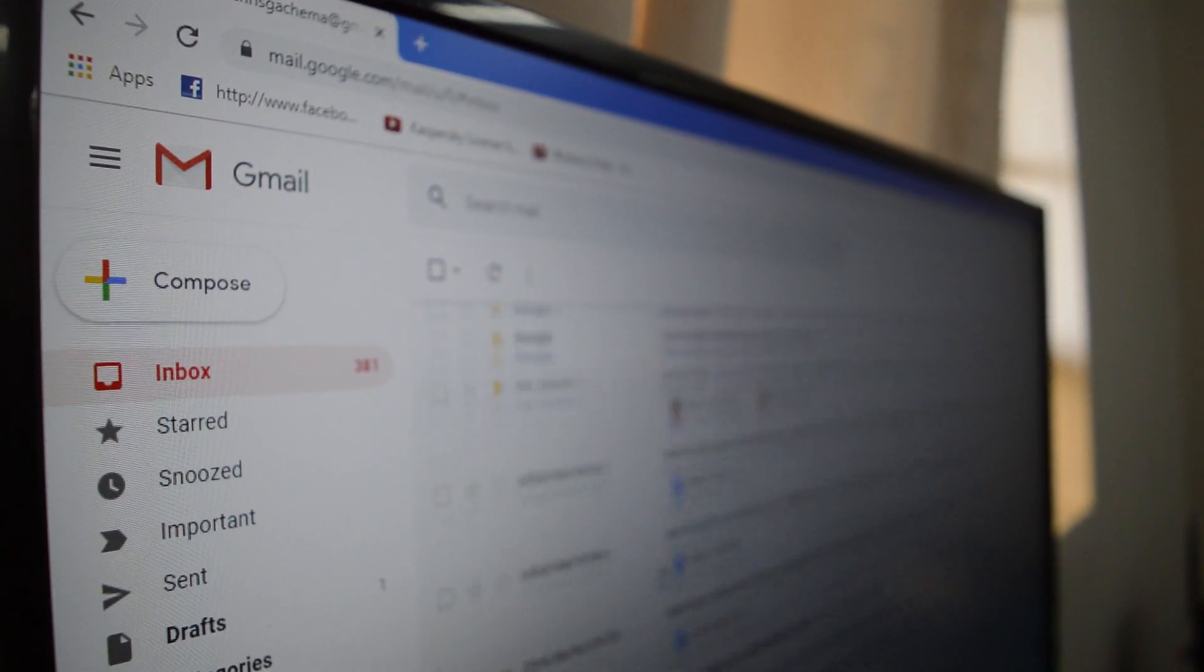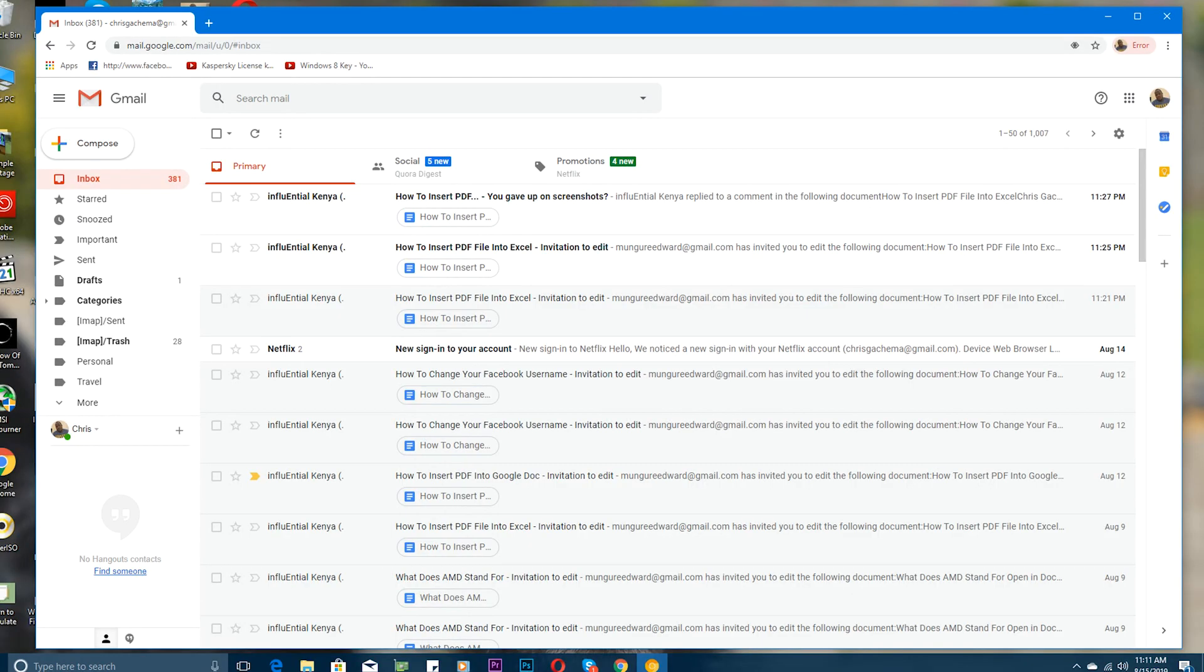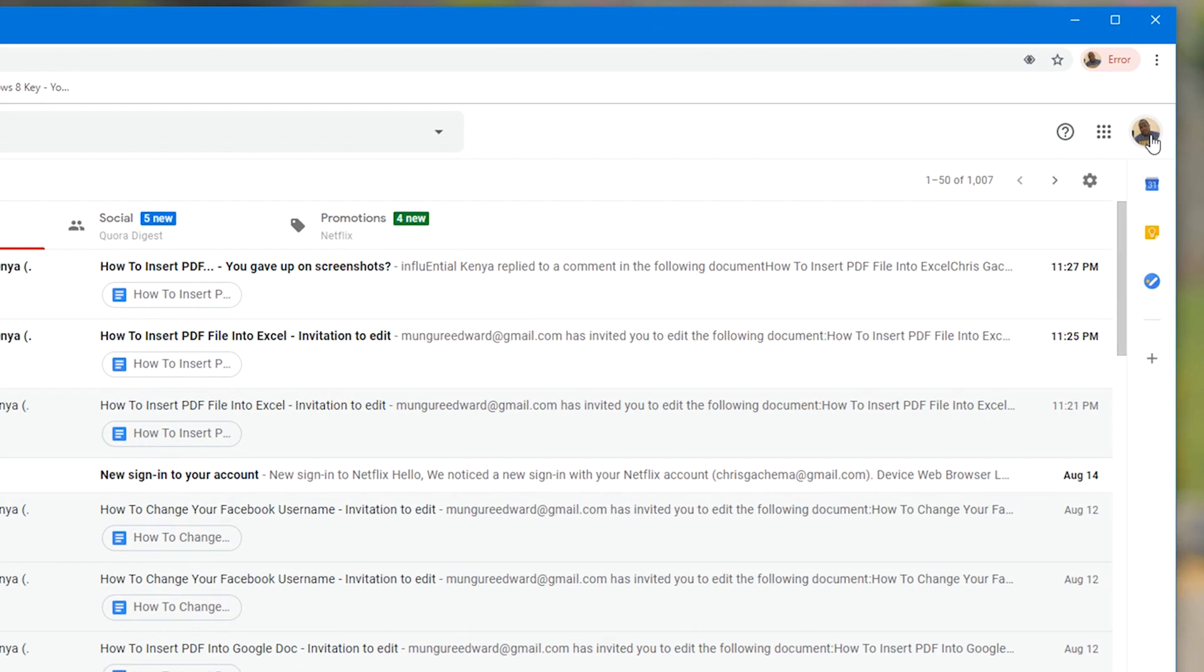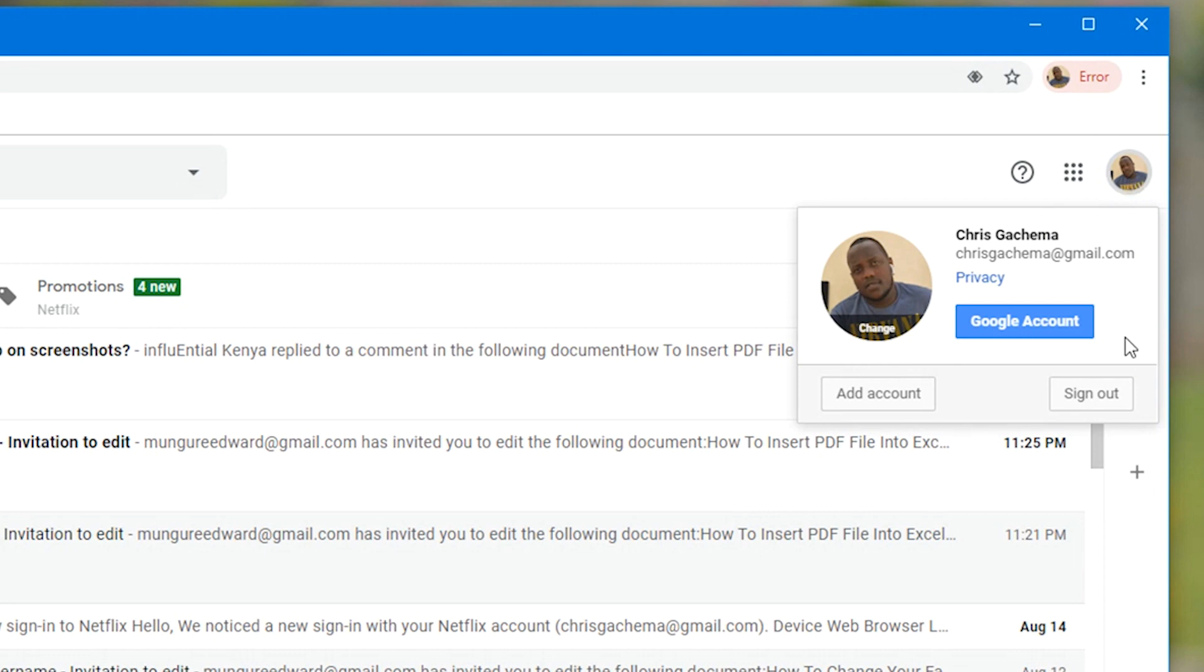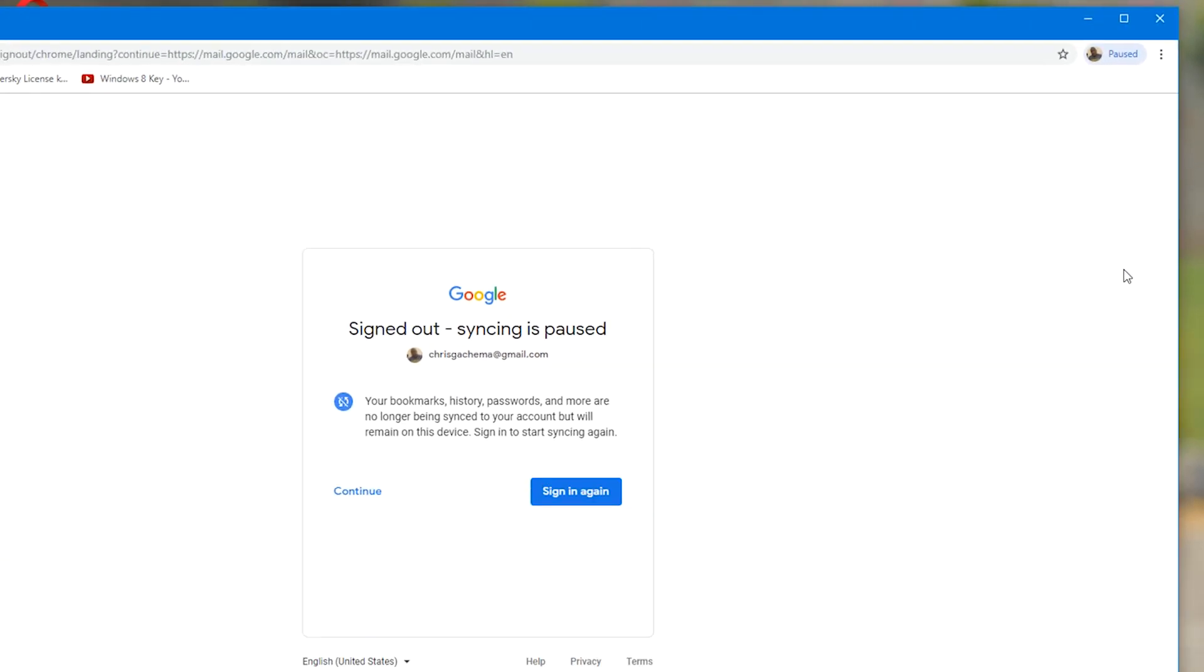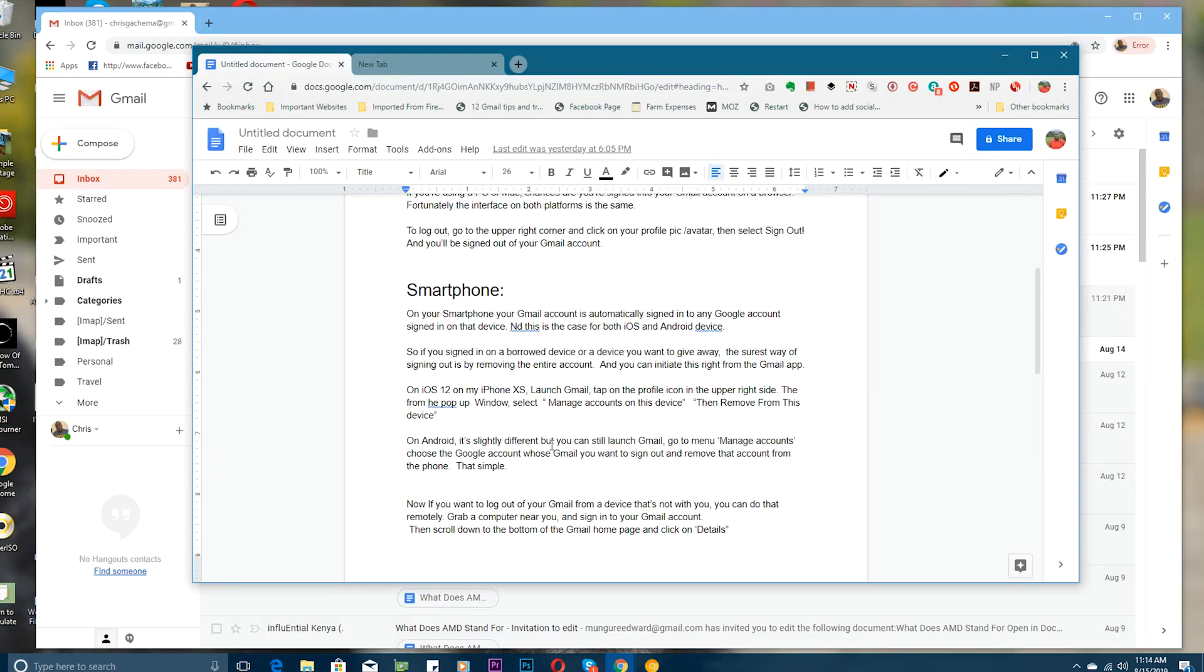If you're using a PC or a Mac, chances are you're signed into your Gmail account on a browser. Fortunately the interface on both platforms is exactly the same, so all you need to do is go to the Gmail homepage and click on your profile pic in the upper right side. If you don't have a profile pic then you'll see your avatar there. Click on that and then click on sign out and your Gmail account is going to be signed out. Signing out of your Gmail account is as simple as that.